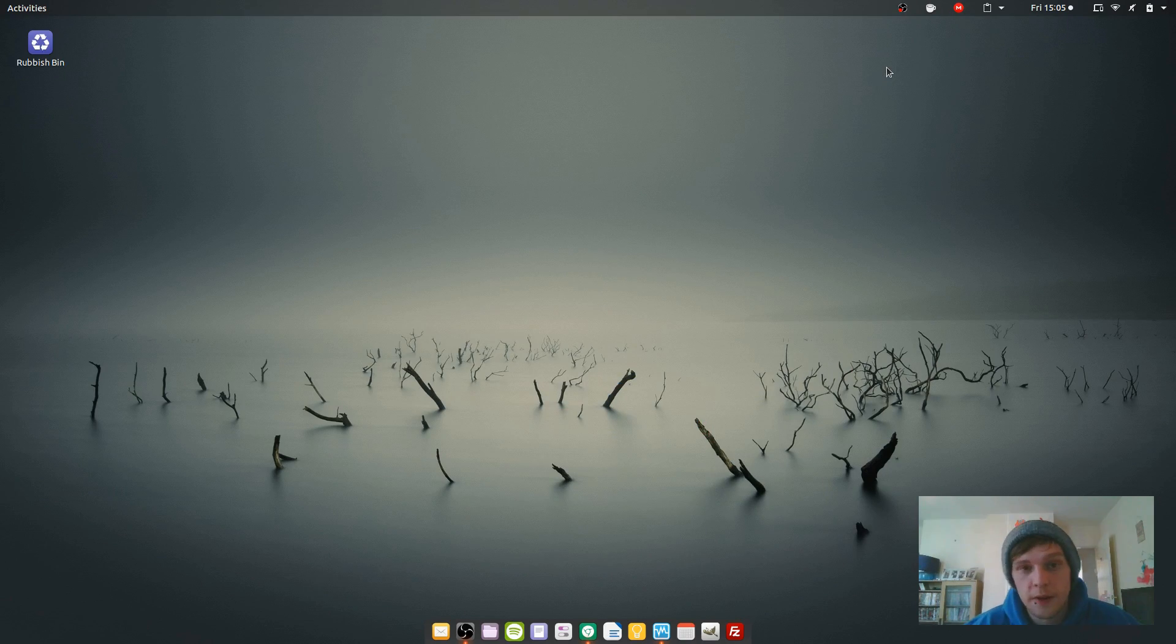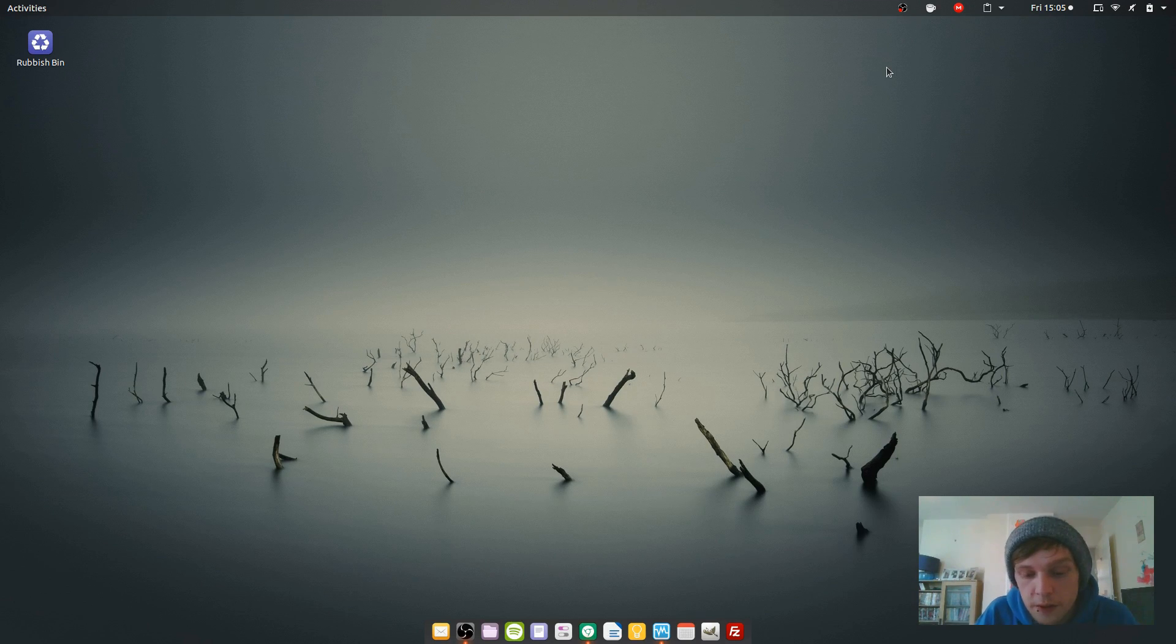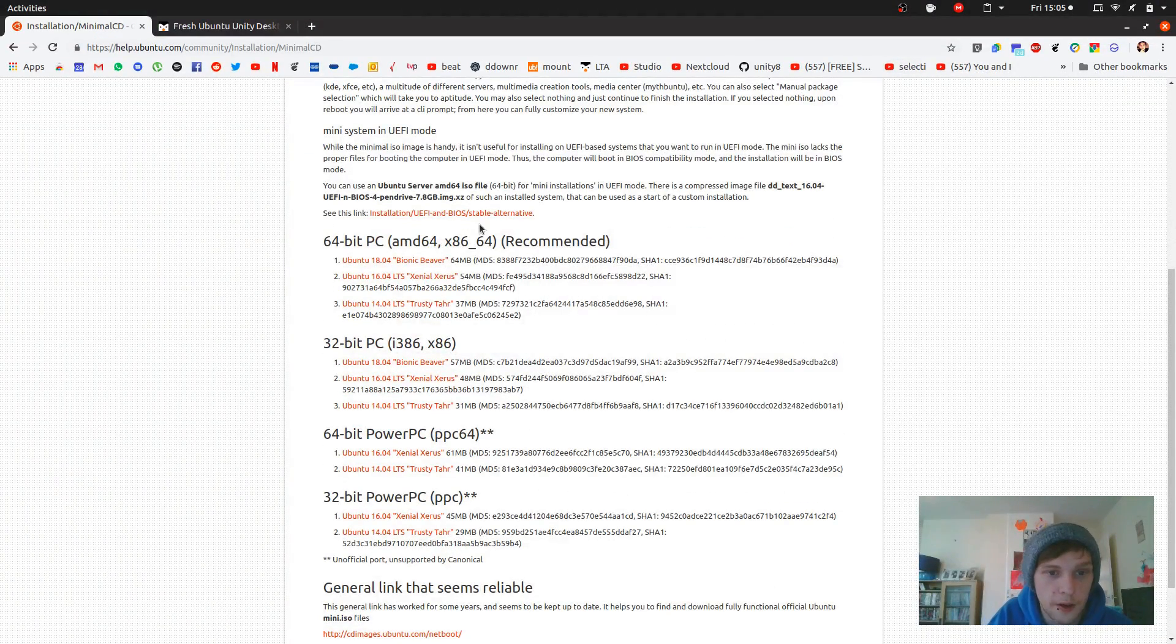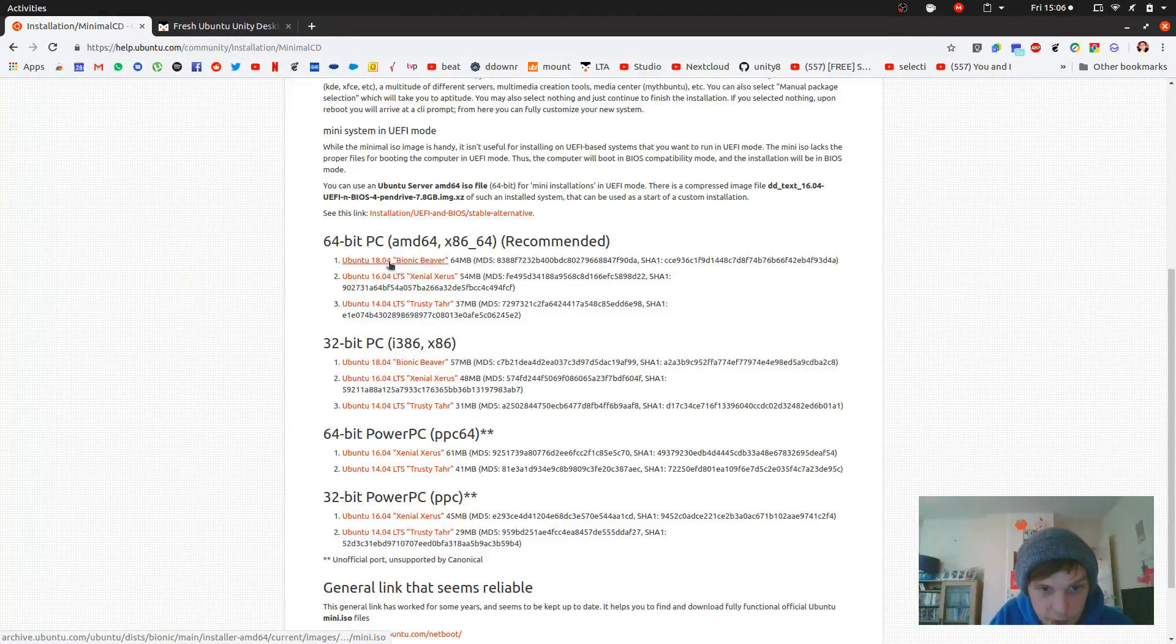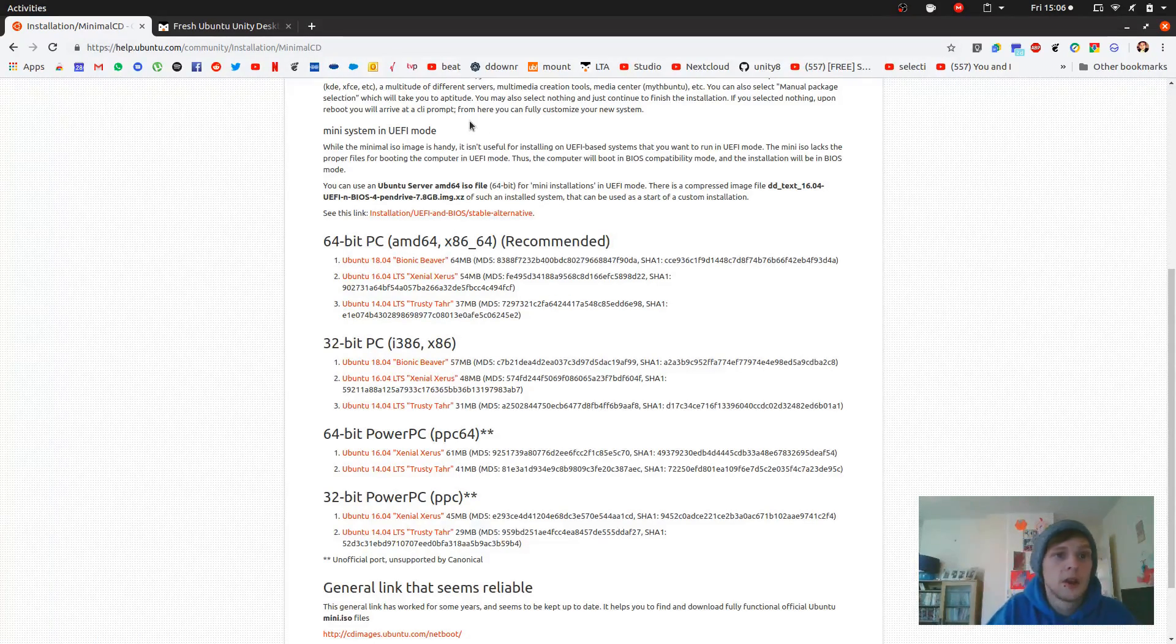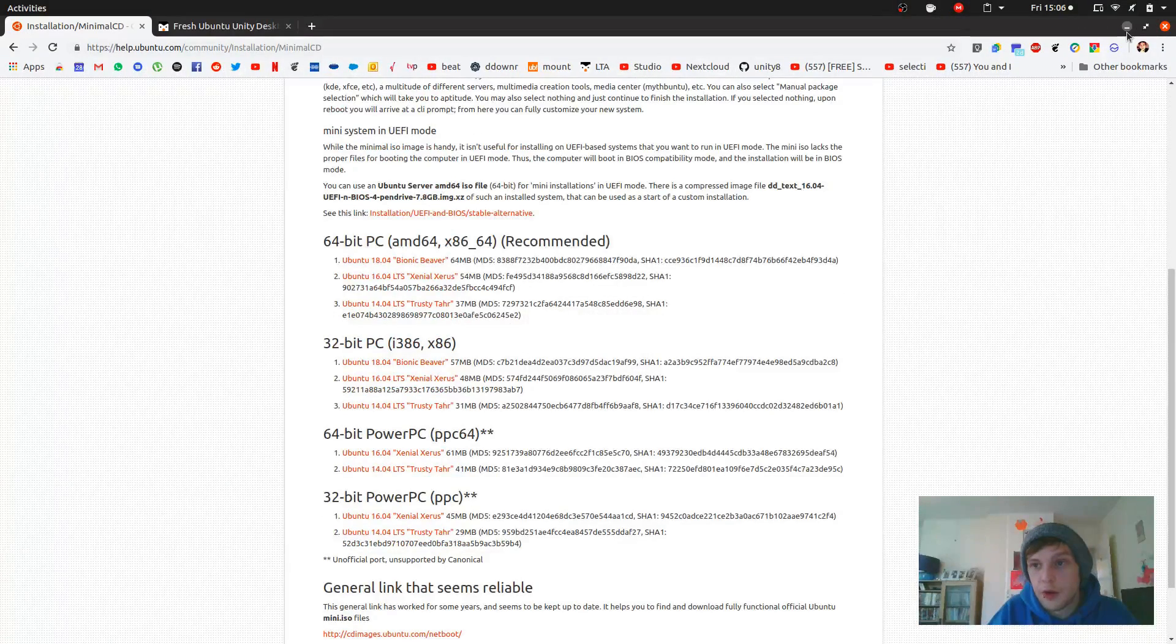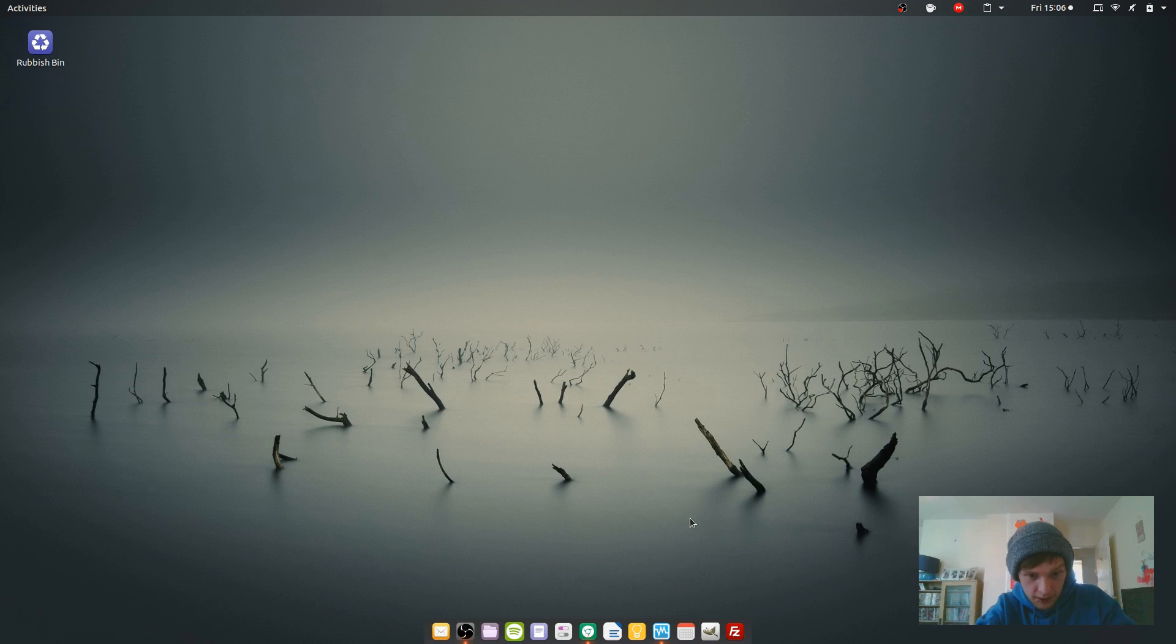Hello, welcome to another video. Today I'm going to see what it's like to still use Unity on Ubuntu in 2019. We're going to download the minimal installation ISO for Bionic Beaver 18.04. I've already downloaded it, and then we're just going to open up VirtualBox and install it that way. You can install it onto a USB and do it natively if you like.